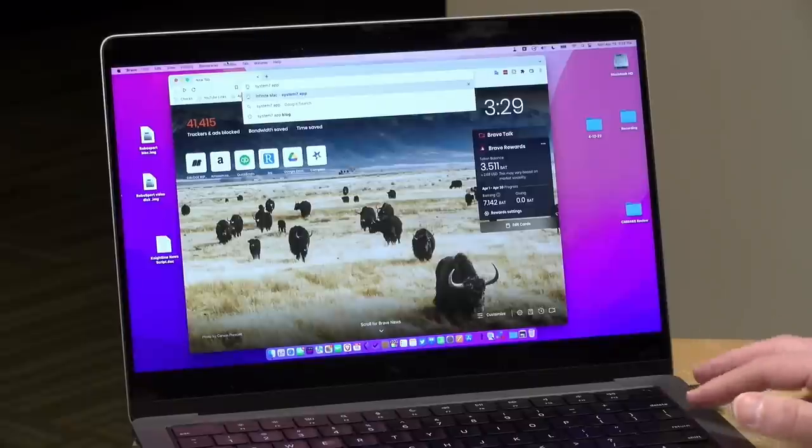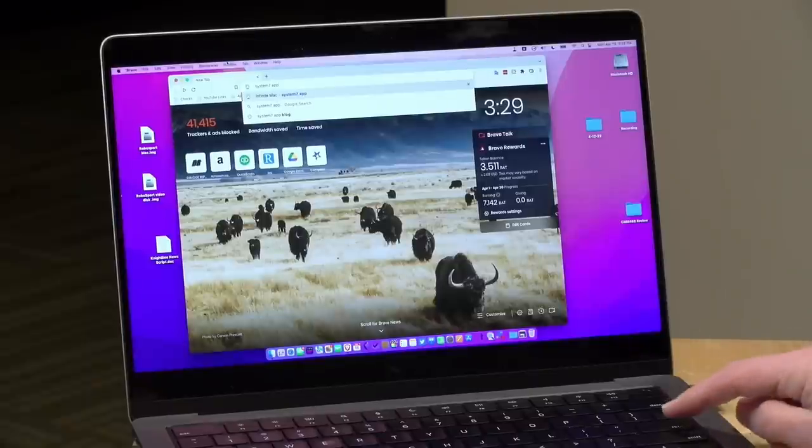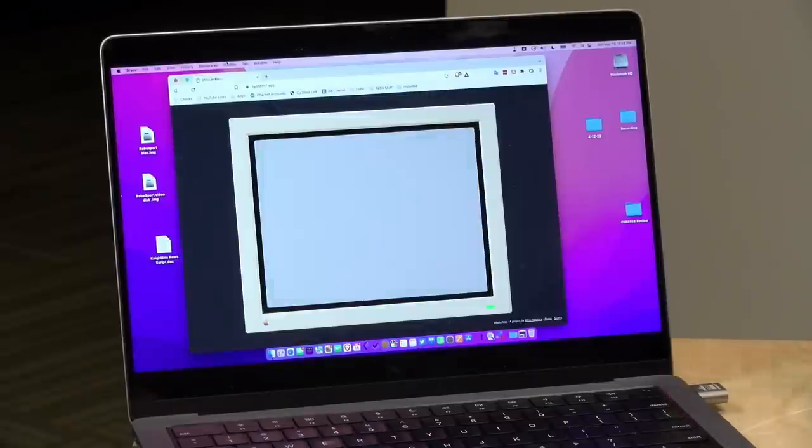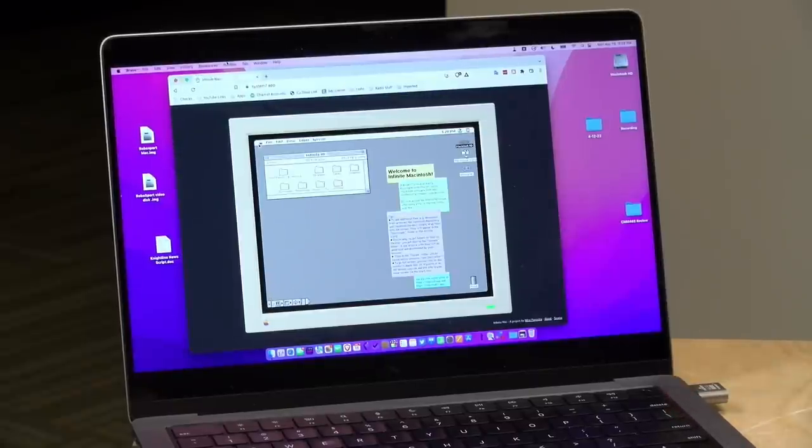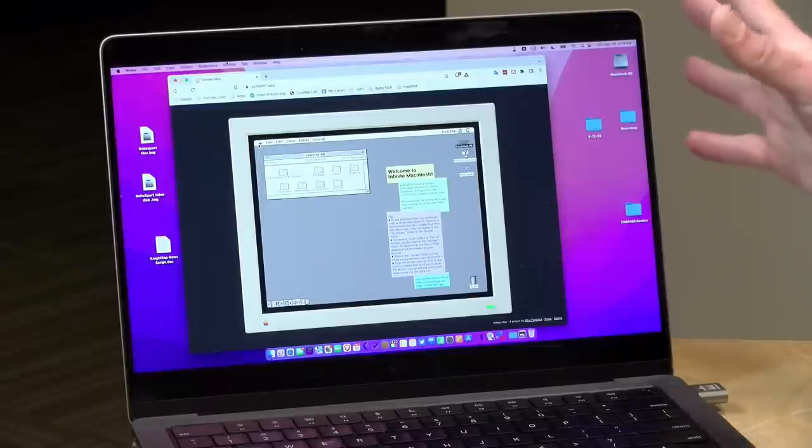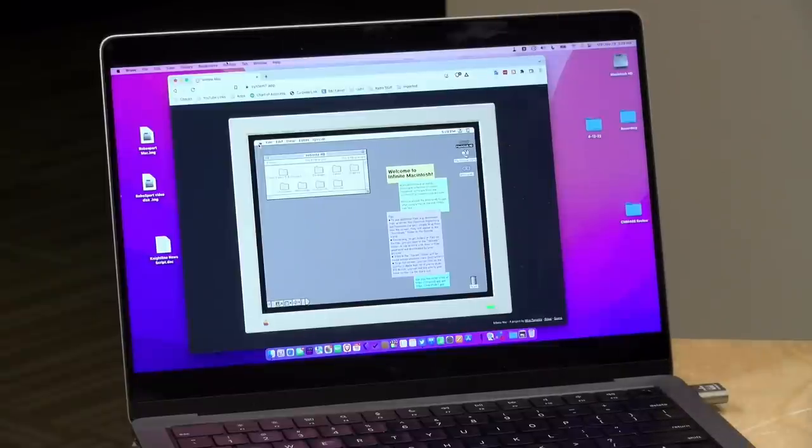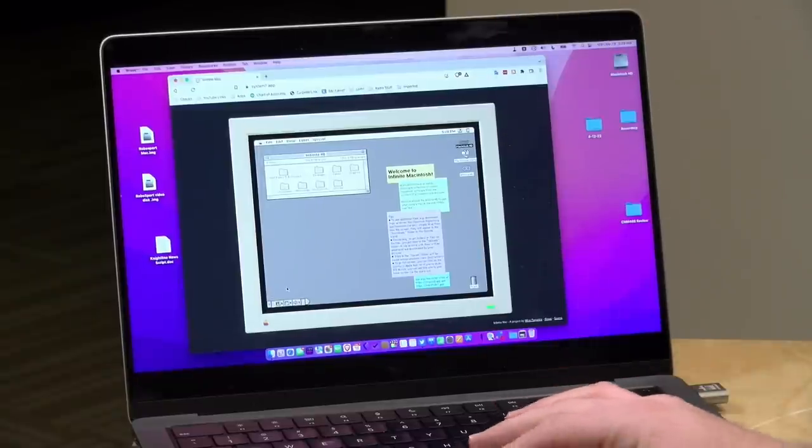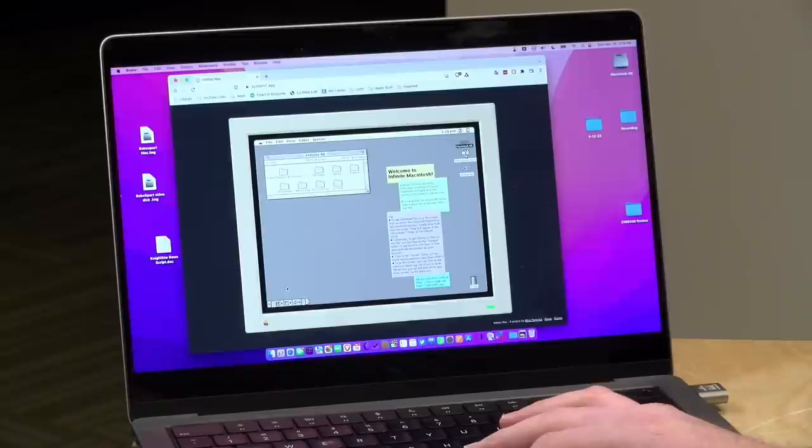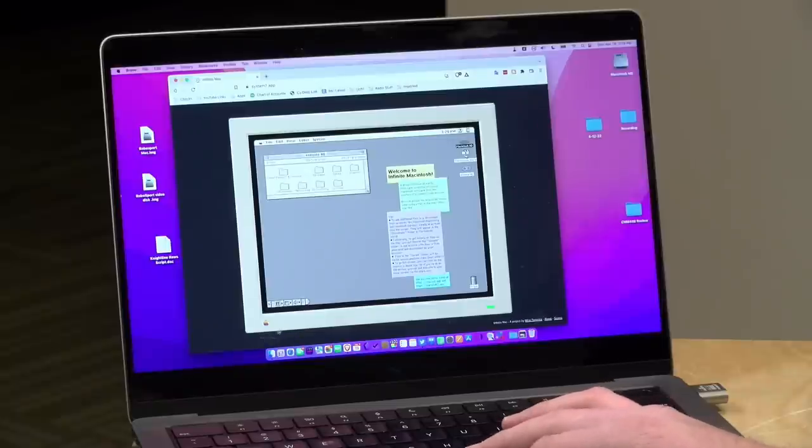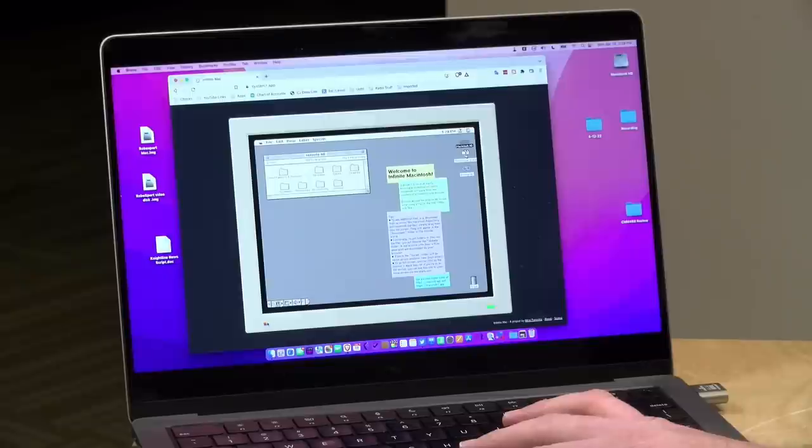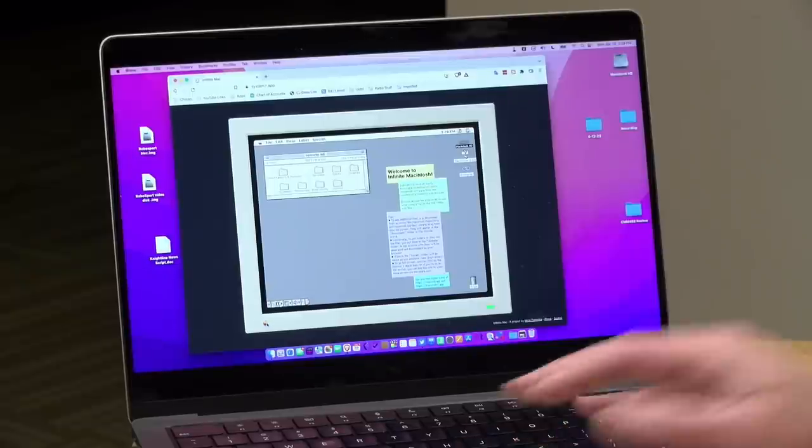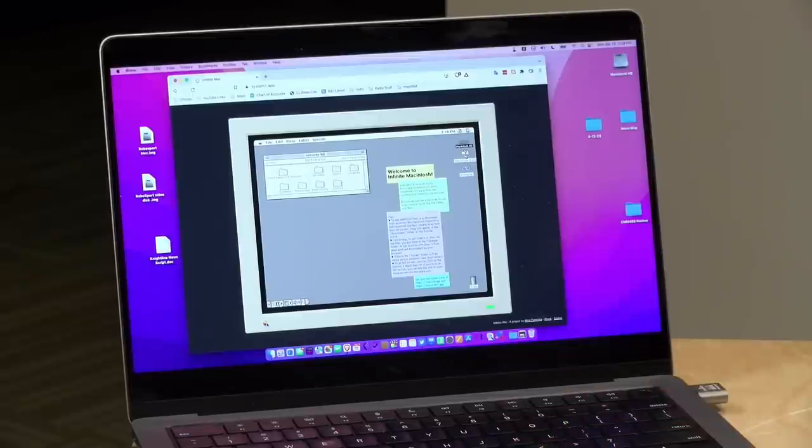But lately, there have been a bunch of really high-performance emulators popping up online that allow you to point your web browser at a URL, and in seconds, like you see here, boot up, in this instance, a Mac Quadra, and you can run a bunch of software like it's the 90s all over again without having to set up anything.